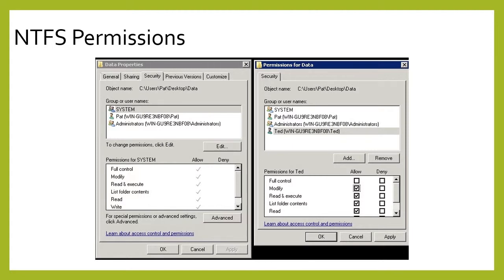As you can see in this panel, we see a situation where this is looking at System — it has a type of control. If you look at the right panel, they have the ability to modify and read and execute, but they do not have full control. And this is Ted — he has all these different permissions, but he does not have full control of that file.